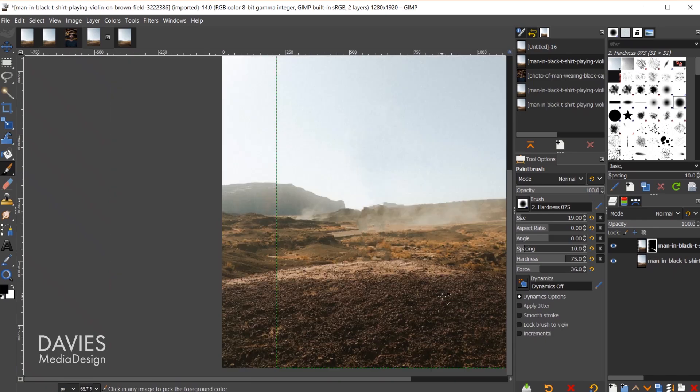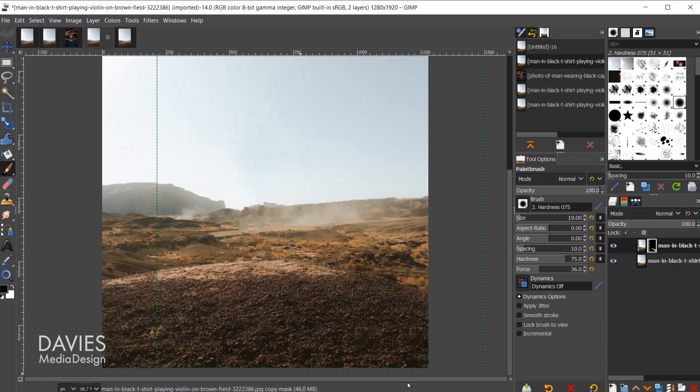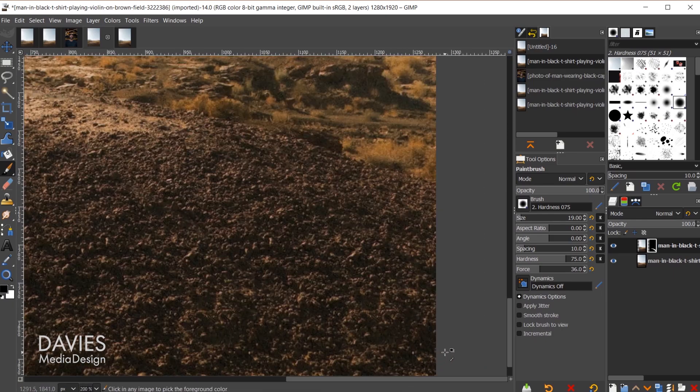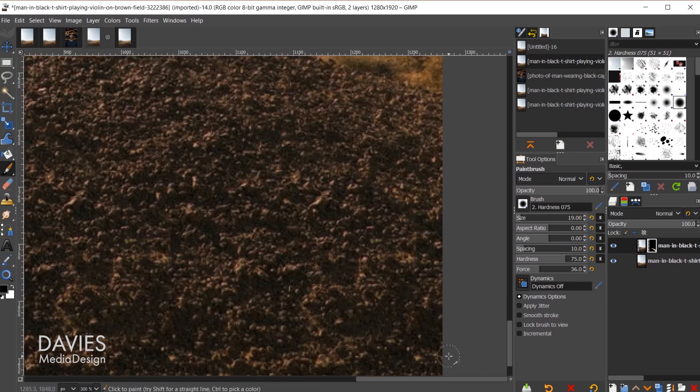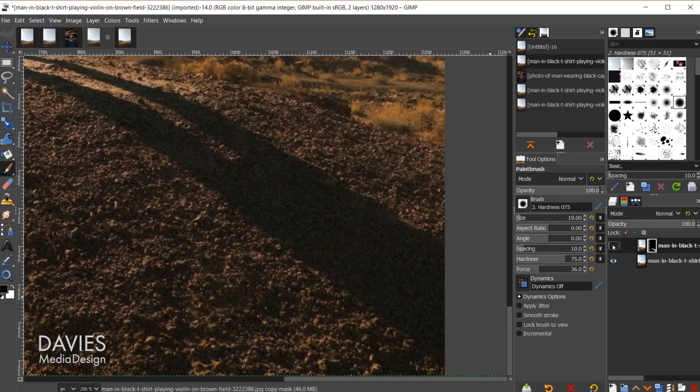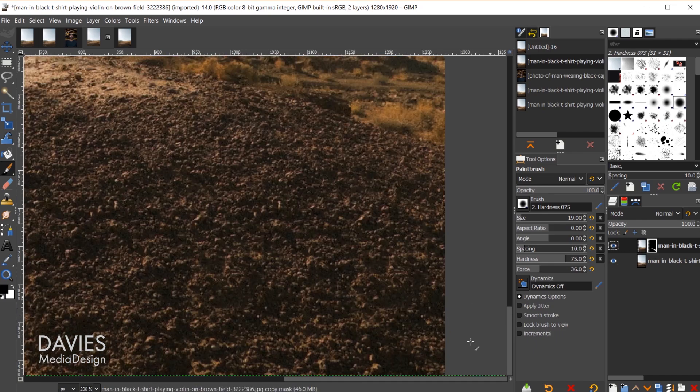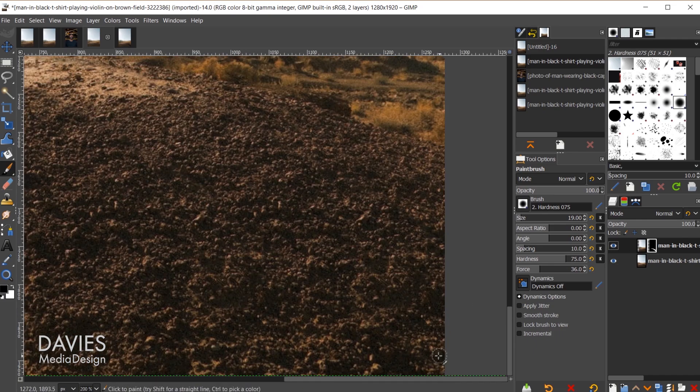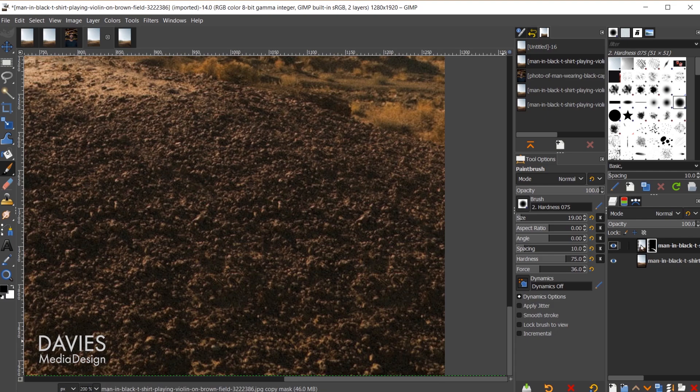I'll hold ctrl zoom out. Hold ctrl zoom in. Remember there is a little sliver of black somewhere down here. So let's hide this. It's right here.